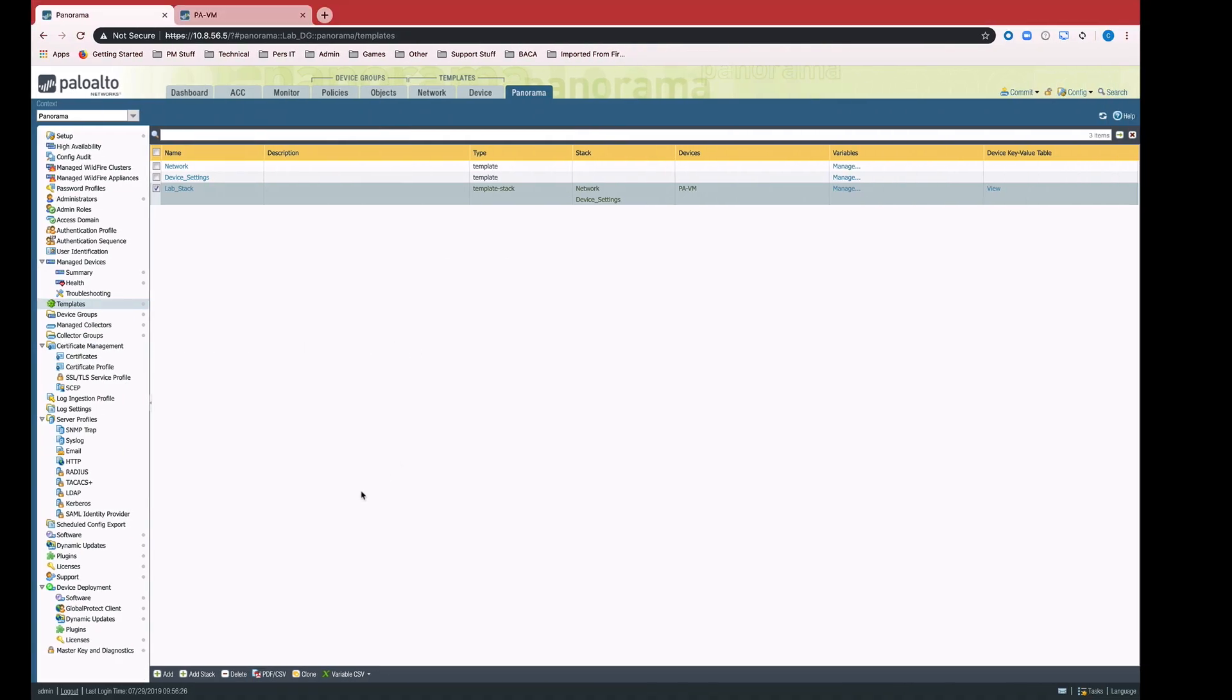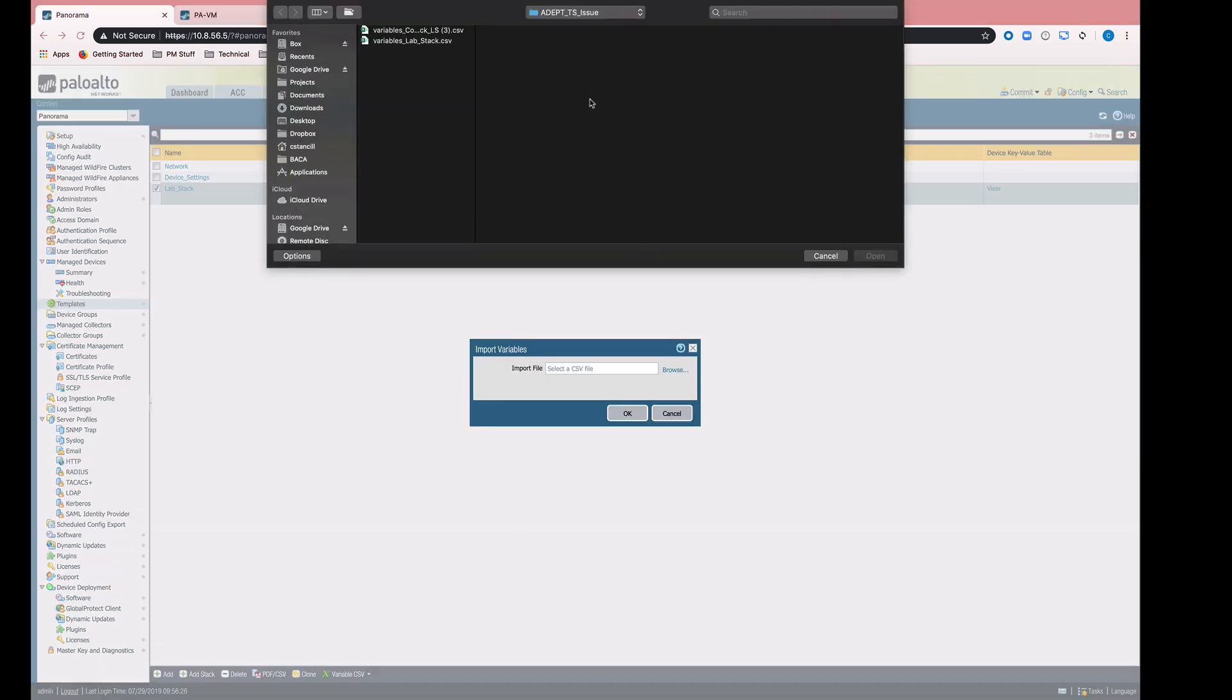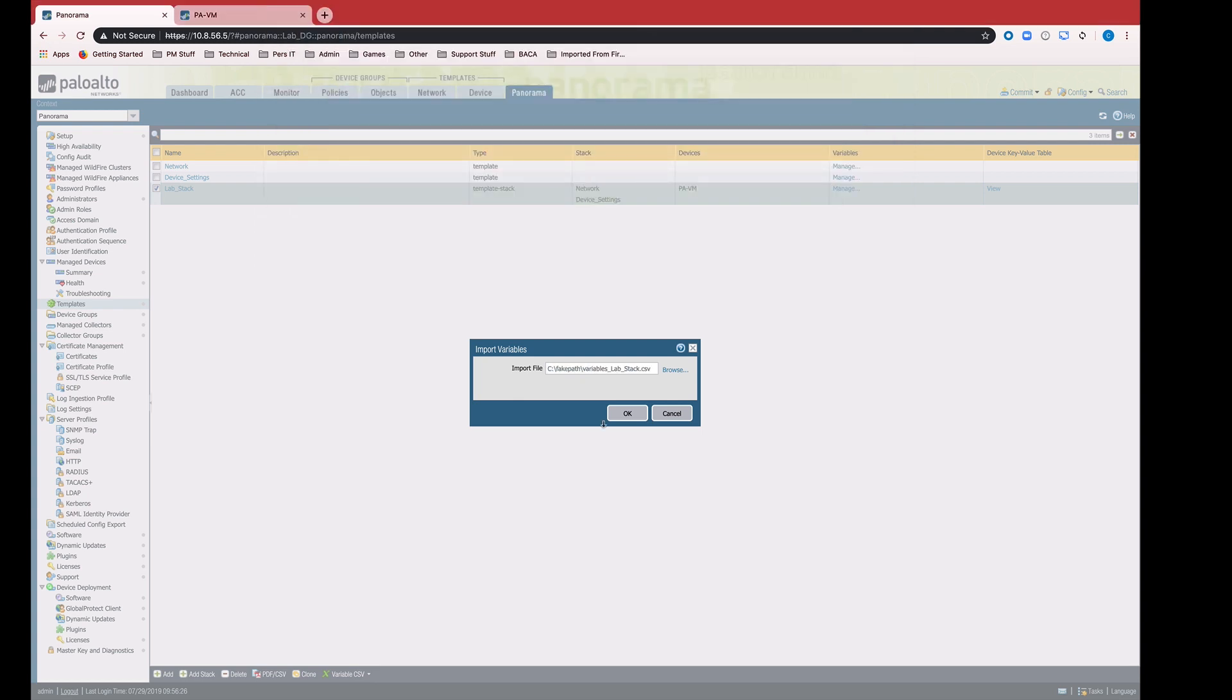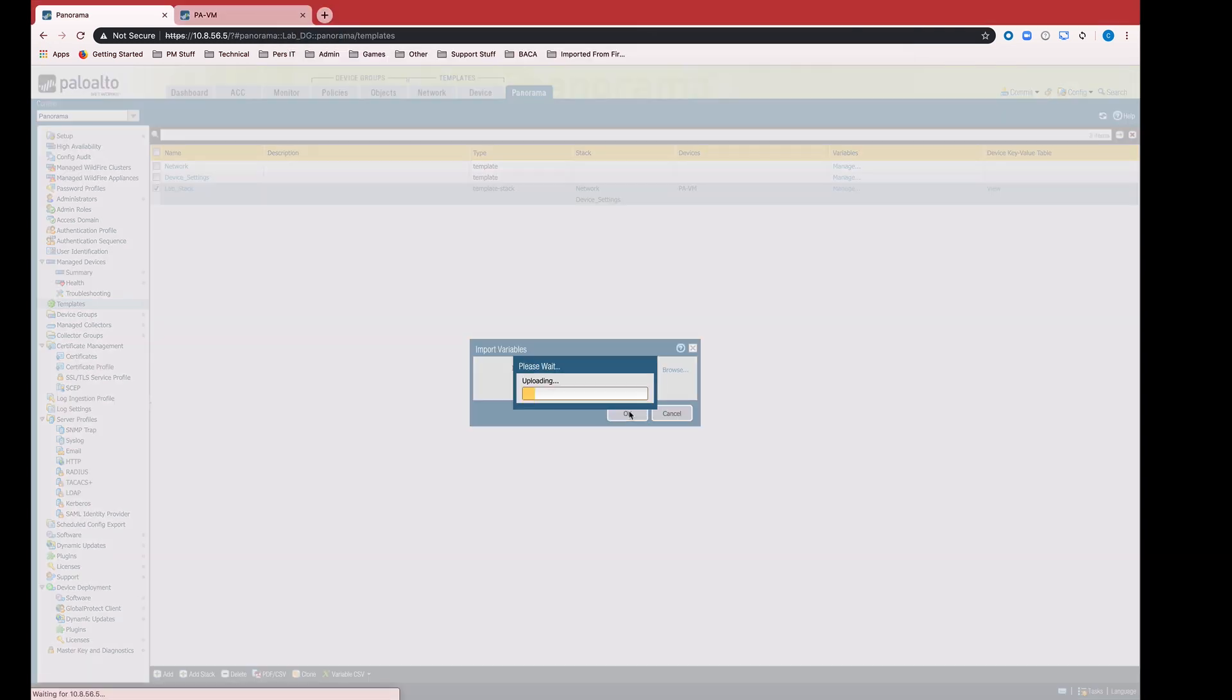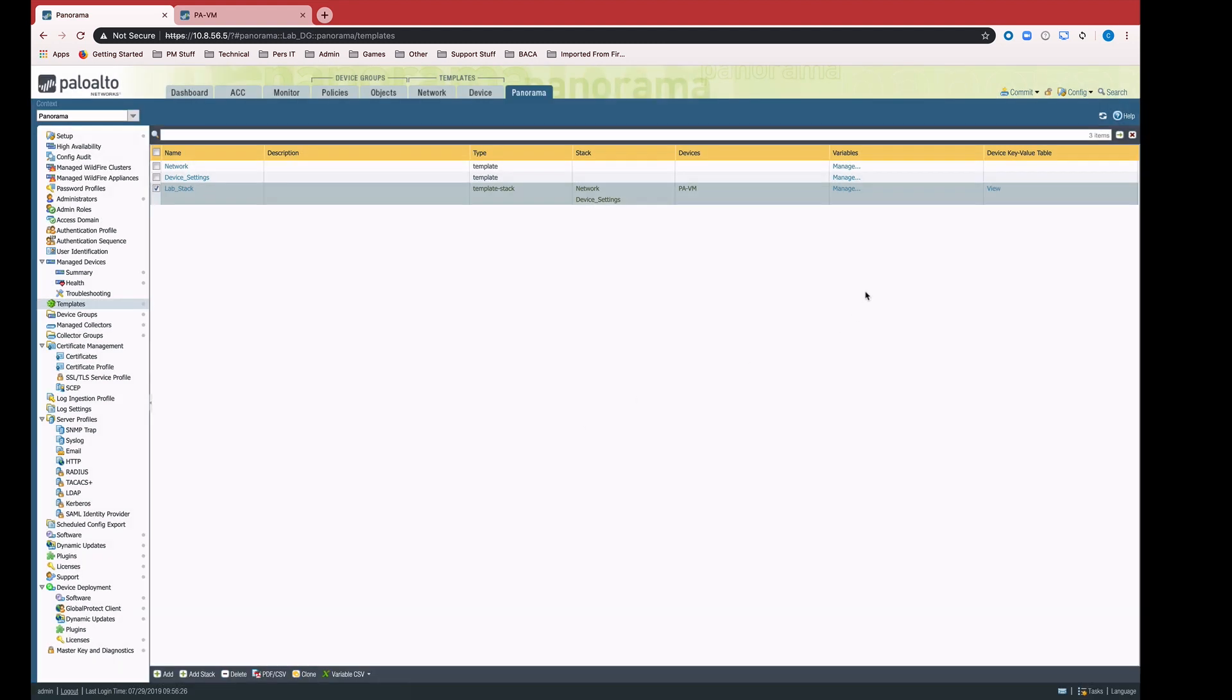When we come back to Panorama, we just simply re-import that same CSV back into Panorama. We'll get this message saying we successfully imported the CSV for that template stack. We say OK.